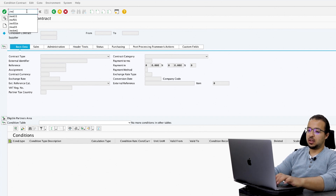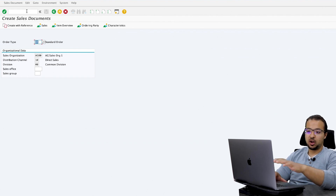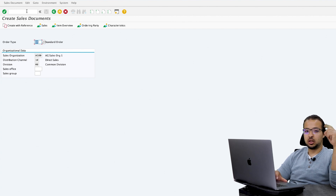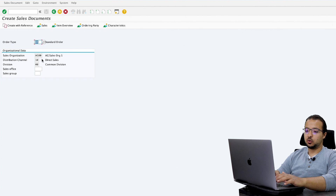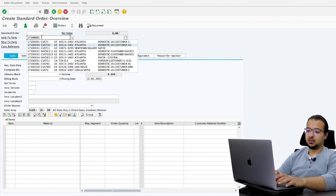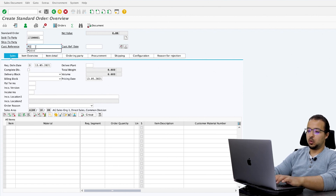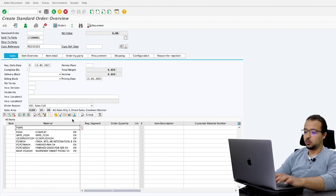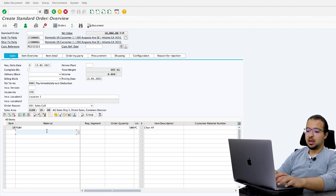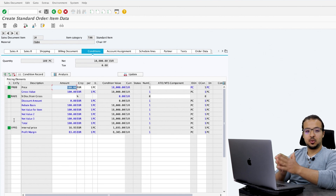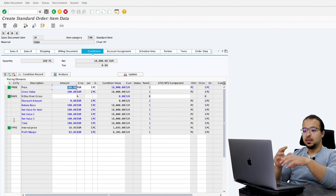To create a sales order, go to transaction VA01. I have already demonstrated the full process of creating a sales order, outbound delivery, and billing in another video — I'll leave a link. Order type is OR, I have my sales area. The customer is 171-00001 — the same customer in my condition contract. Customer reference is PO. Order reason is sales goal. Material is FG04 — one of the materials included in my condition contract. Order quantity is 100. If we check the conditions, the price of this item is 100 EUR. There is no condition related to rebate value or rebate accrual, because in SAP S4HANA, SAP recommends completely splitting the rebate process from the sales process.